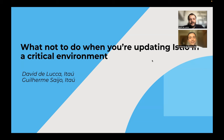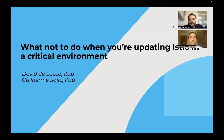Hi, my name is Guilherme. I have been working here at Itaú for almost two years and I'm currently part of the platform team with the role of senior platform engineer.